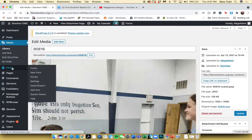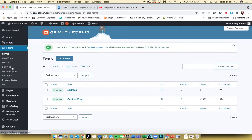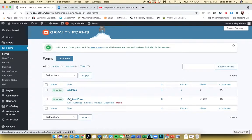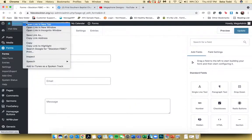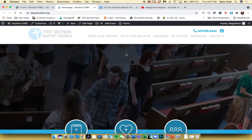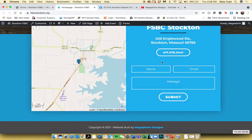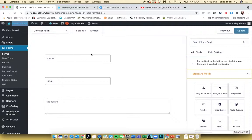Up next is Forms. We have one form in place on your site — a contact form — and this is in use on the homepage. It's basically just three fields: name, email, and message.